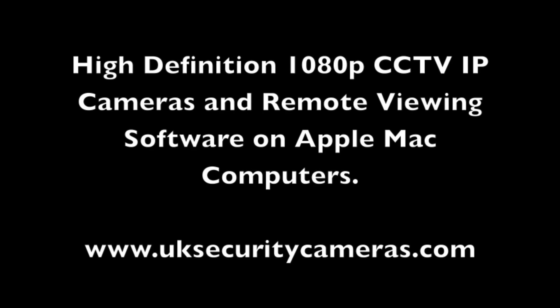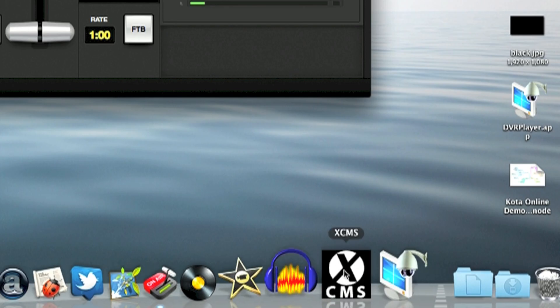Hi, my name's Colin from UK Security Cameras. This video is going to run through the software that comes with our IP cameras for the Apple Mac.